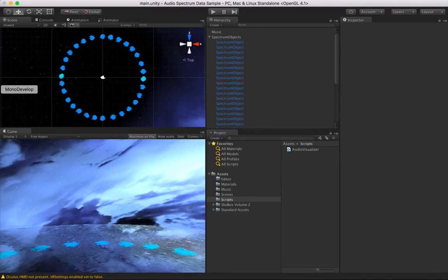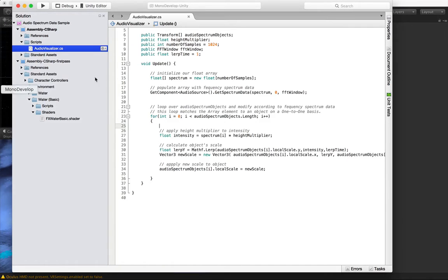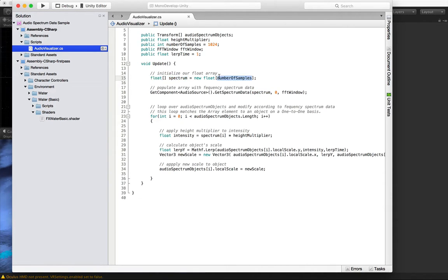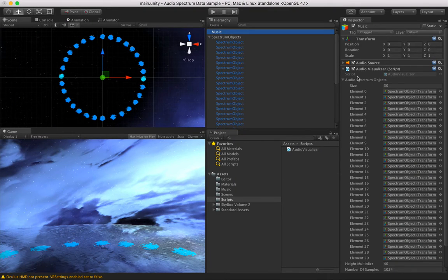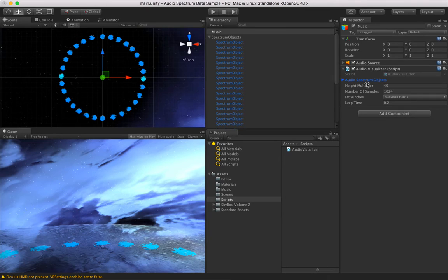I'm changing their height value based off of some data that I'm getting from a very handy function in Unity. So let me show you that function — this is what you really want to know about: GetSpectrumData. It's available on any audio source. You pass in a variable which is a float array. You can see I defined it up here.